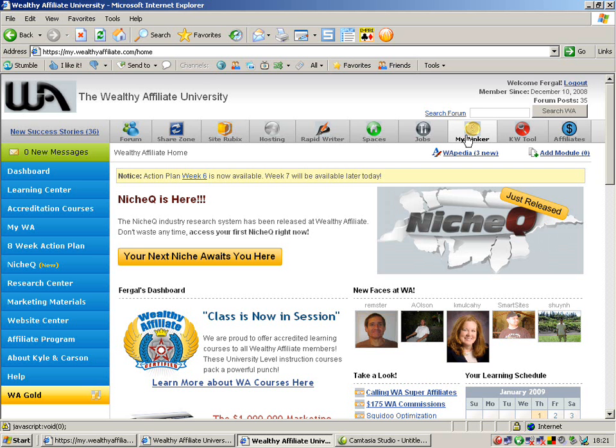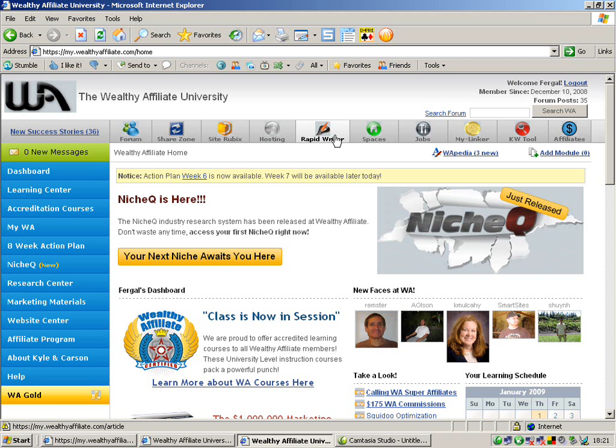The next one we'll have a look at there is RapidWriter. What this is, is you write one article, you submit it to RapidWriter and with one click of the mouse, it duplicates that article and changes the content for you so that you don't get penalized in Google for duplicate content.